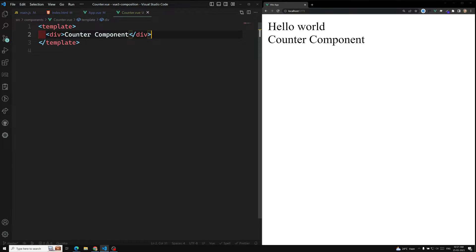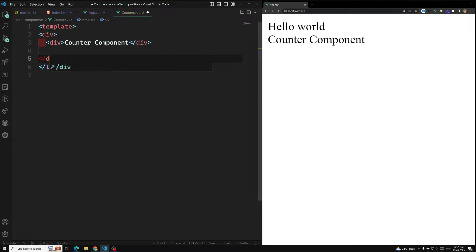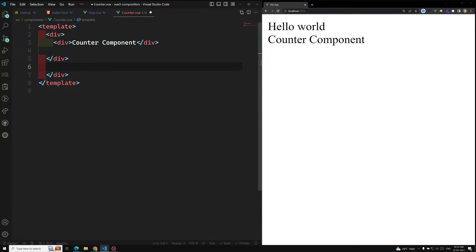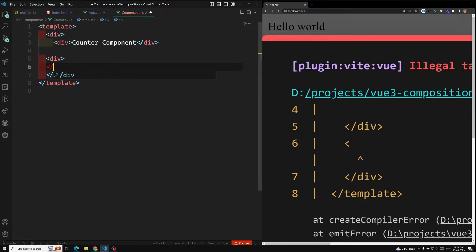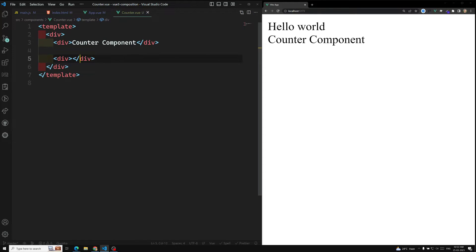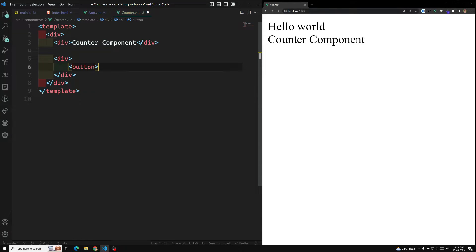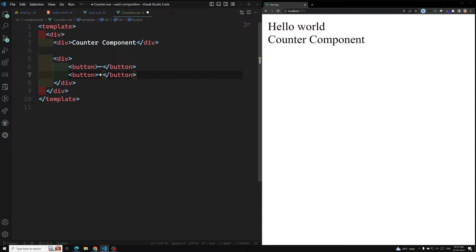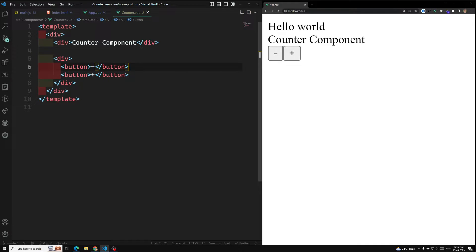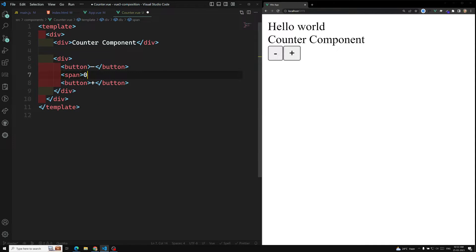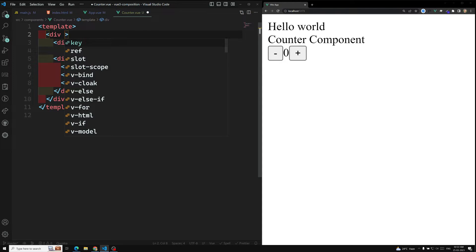I am using this counter component in app.vue and I am able to see it rendered. Now in the counter component, I will add a div, and inside this div I will create a button with a minus sign and another button with a plus sign. Let's save it — we are able to see a minus and plus button. In between them I will add a span and make it show zero.